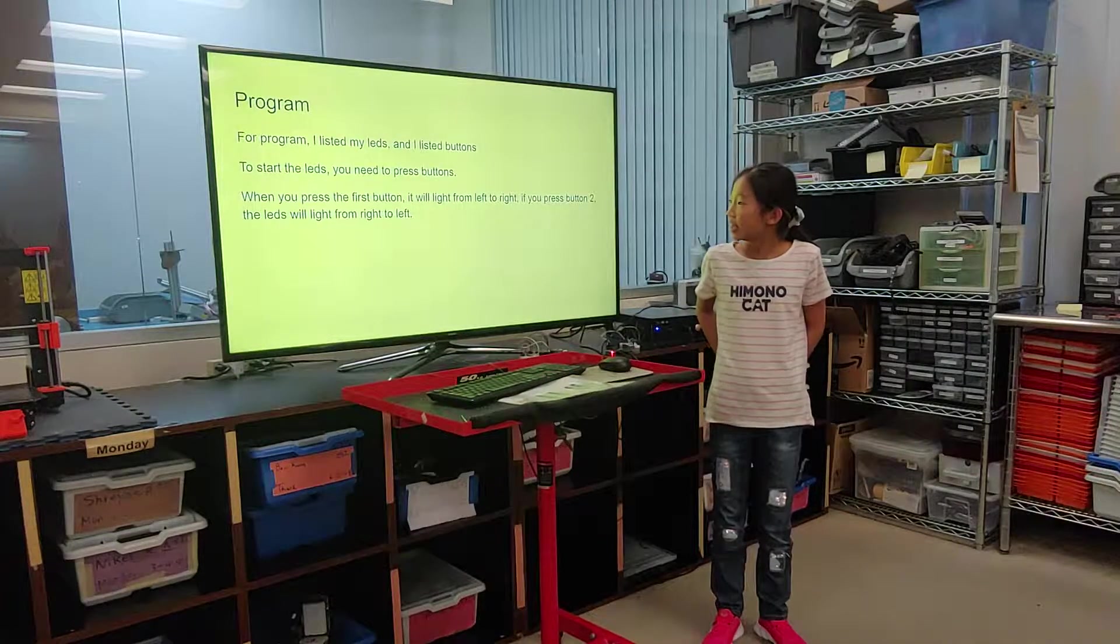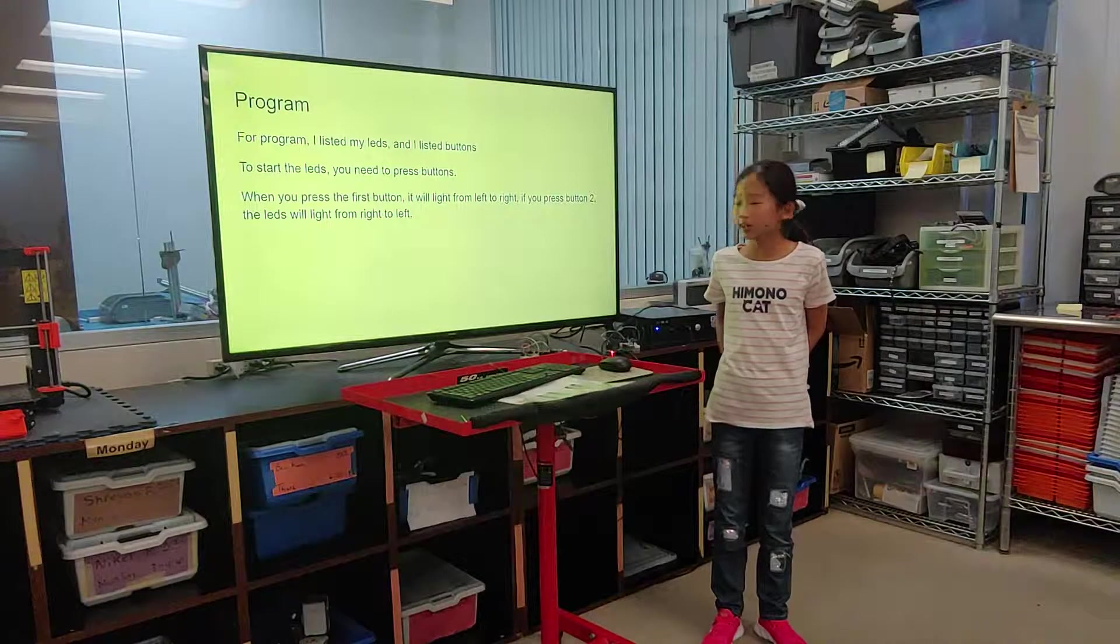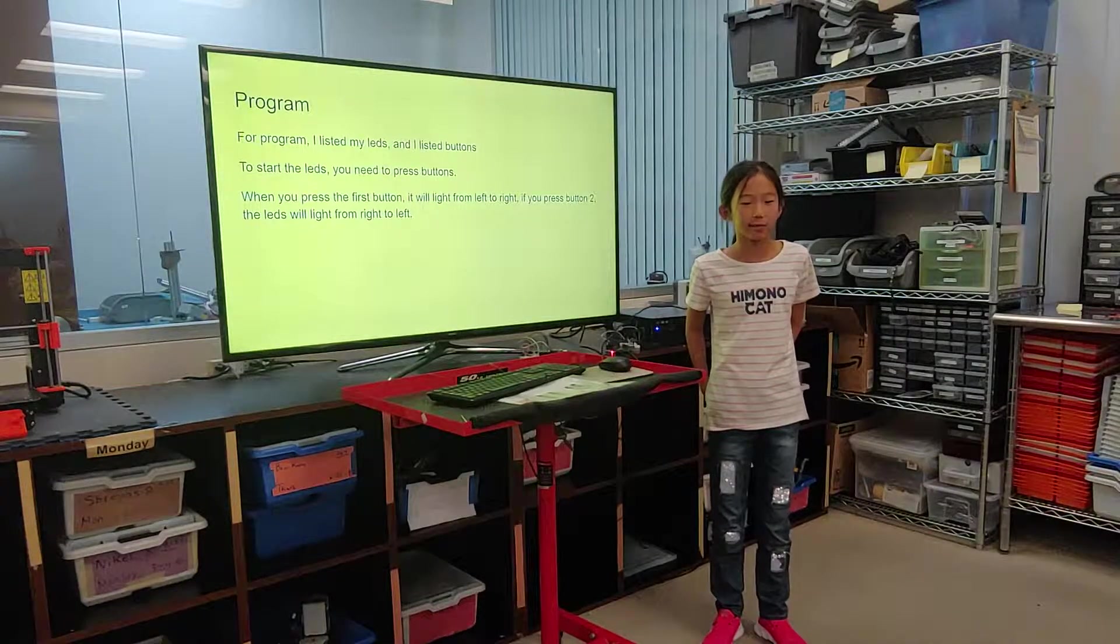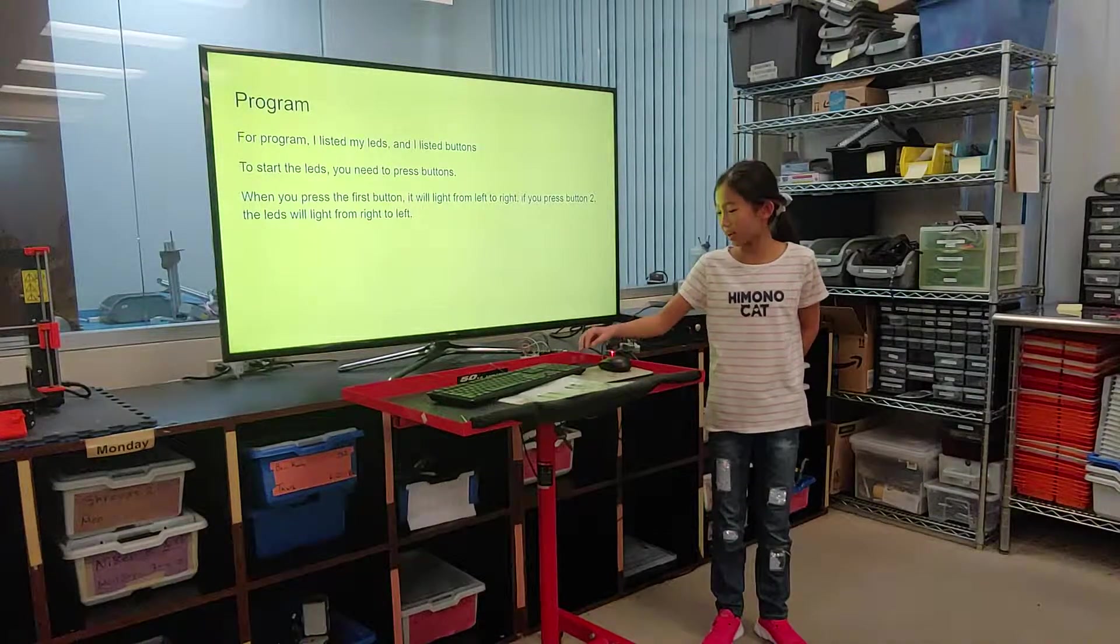I also coded them. And when you press the first button, it will light from left to right. And then if you press the second one, it will light from right to left.